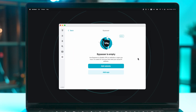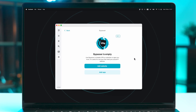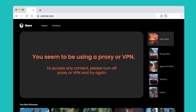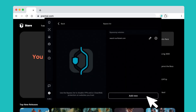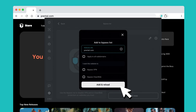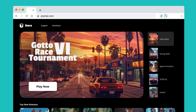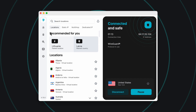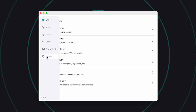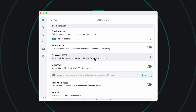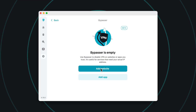Next up, let's talk about the Bypasser feature coming to your Apple MacBook via the Surfshark app. Bypasser is a feature that can be extremely useful if you ever come across an app or a website that simply doesn't work while you're connected to a VPN. As the name suggests, Bypasser will allow you to bypass these sites or apps from the VPN connection so they can work. Bypasser on macOS is accessible via Settings, VPN Settings, and here you can either add a website URL or select an app from a list that you want to bypass.